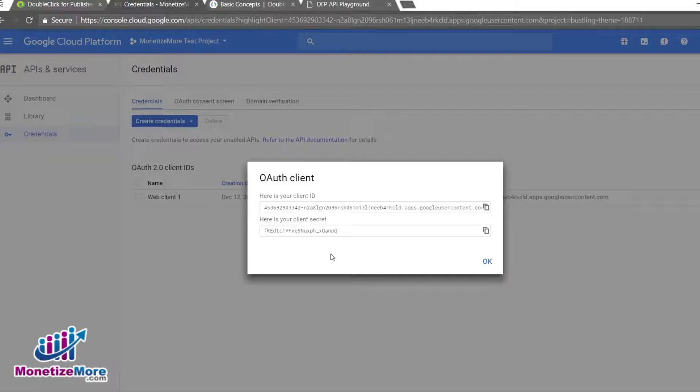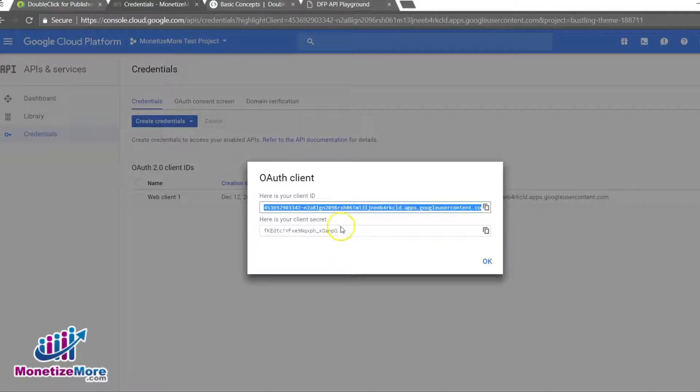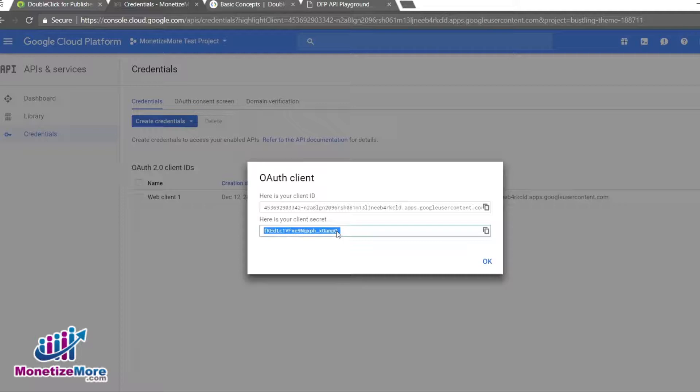To complete the process, click Create. On the following page, copy the OAuth client ID and client secret to Notepad or your clipboard. You will need these two pieces of info when it comes time to configure your client library in the next step.